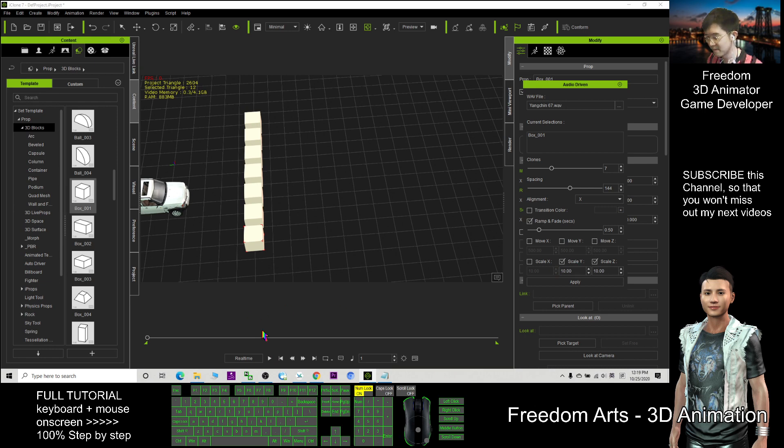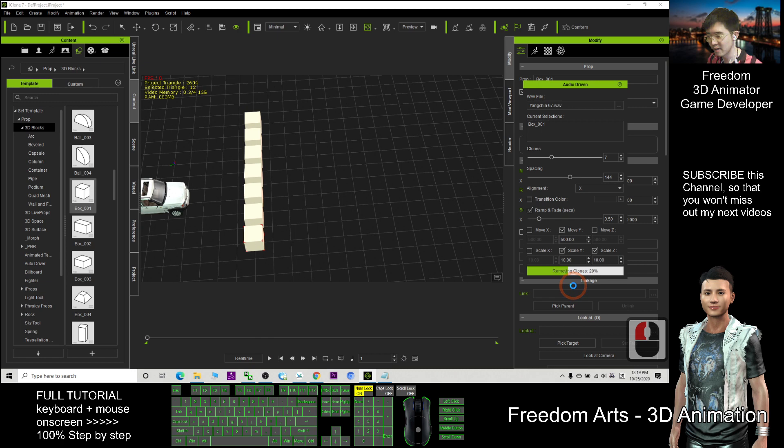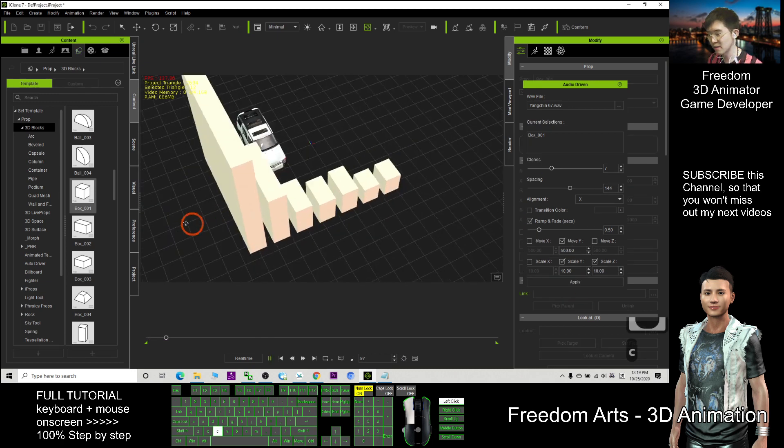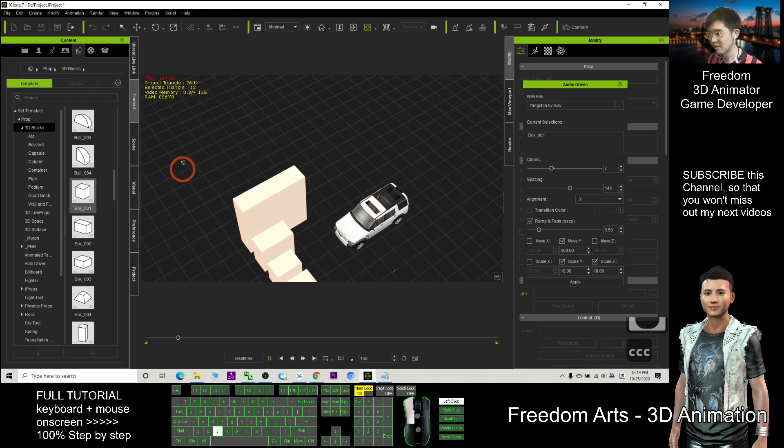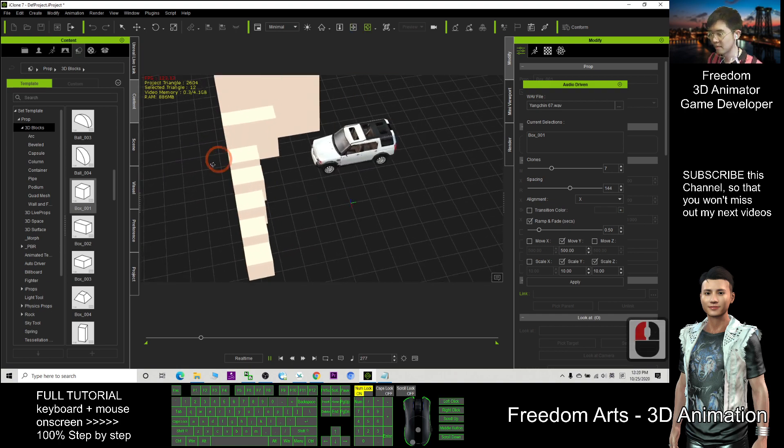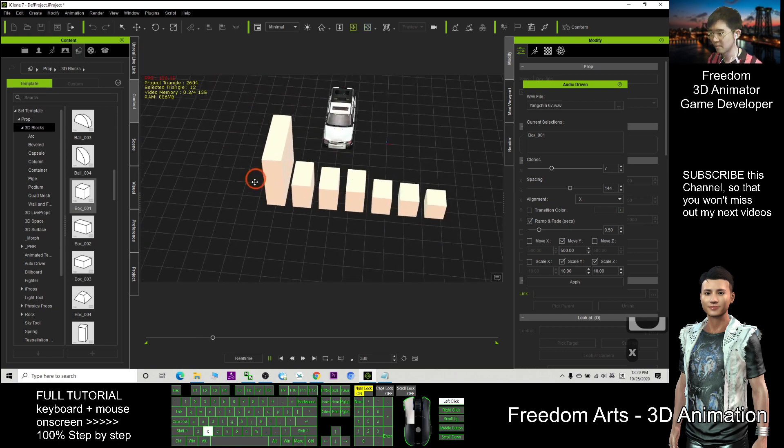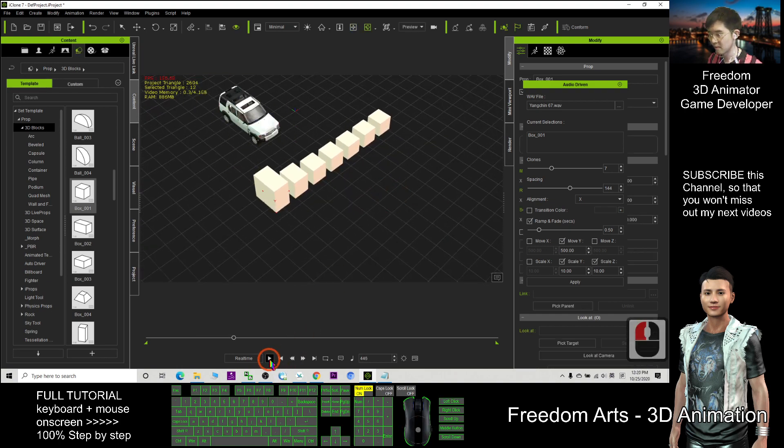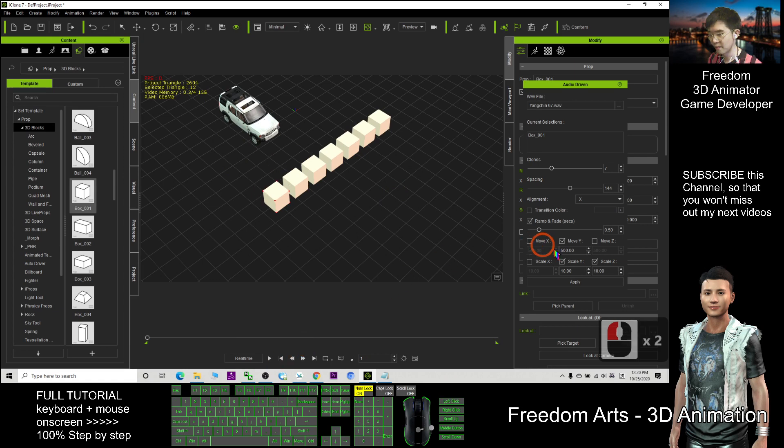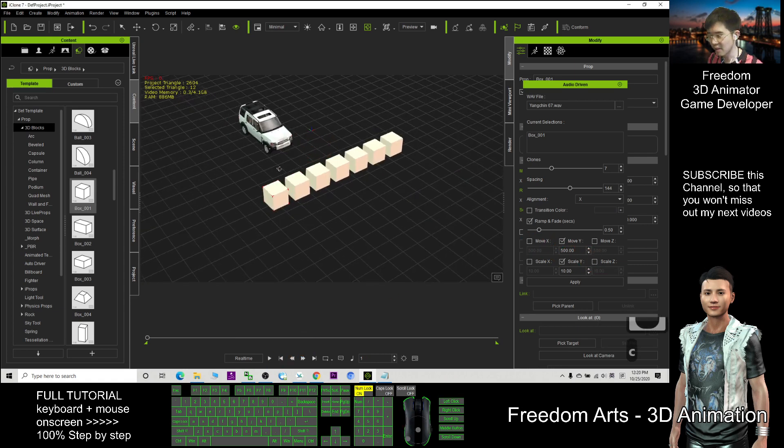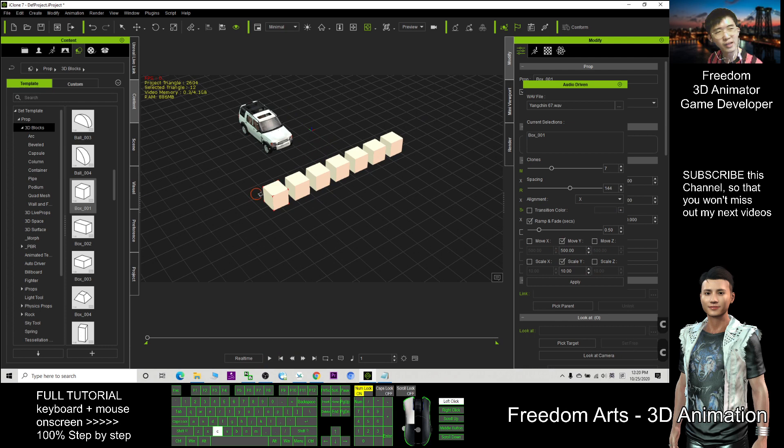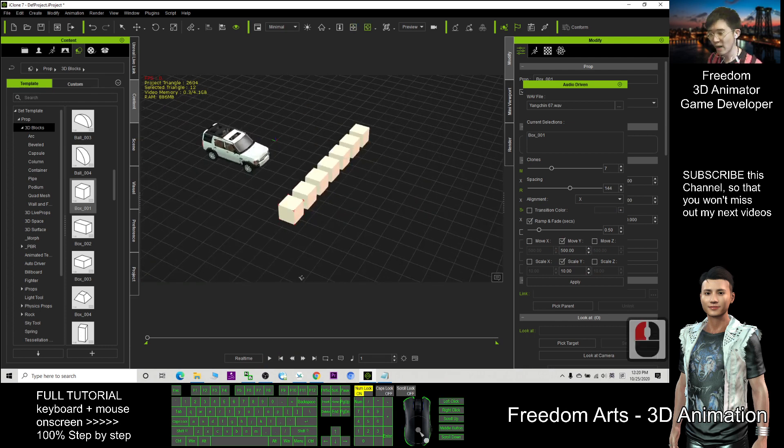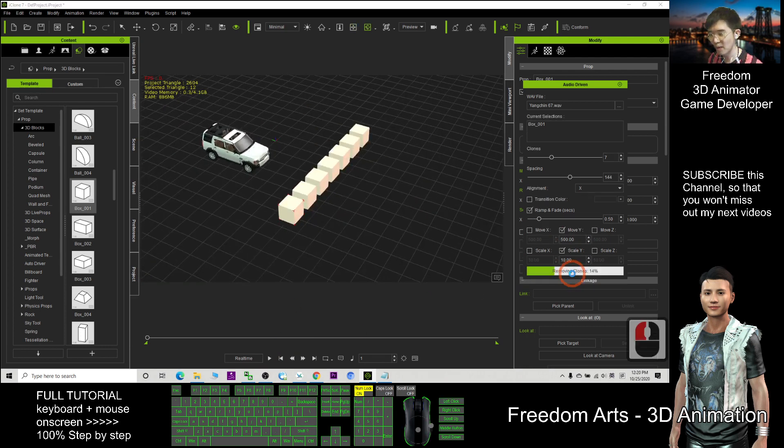Both also choose select Y. Then I apply. Then it should be the horizontal. If I untick the Scale Z, Scale Z, you just vibrate at the Y axis. Try to apply again.